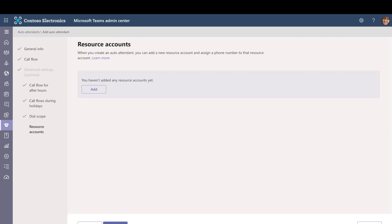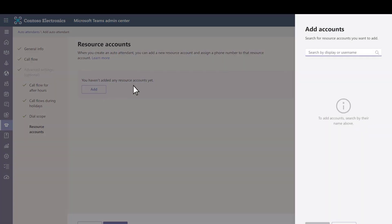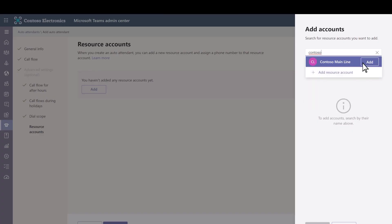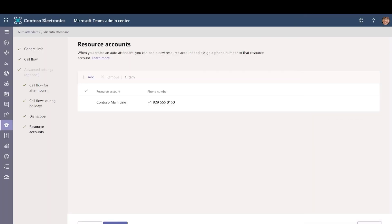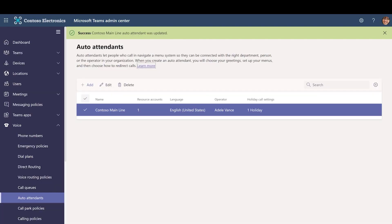Auto attendants require at least one resource account. We'll add the one we created earlier. Select Add, search for and select the account that you created earlier, and then select Add. Select Add. Select Submit. This completes the setup process.